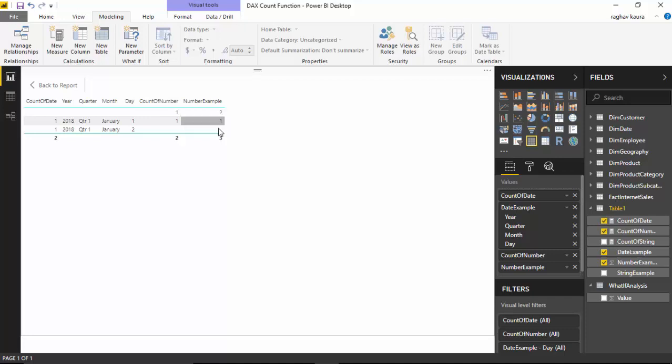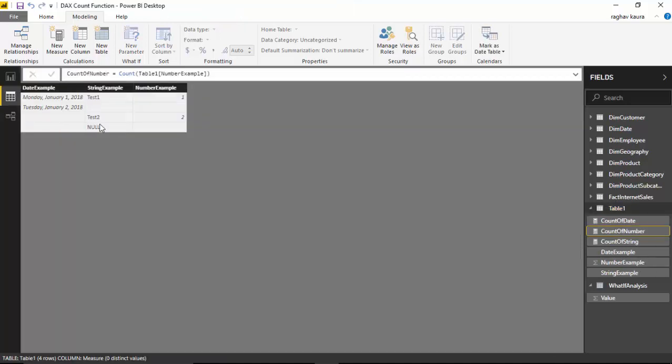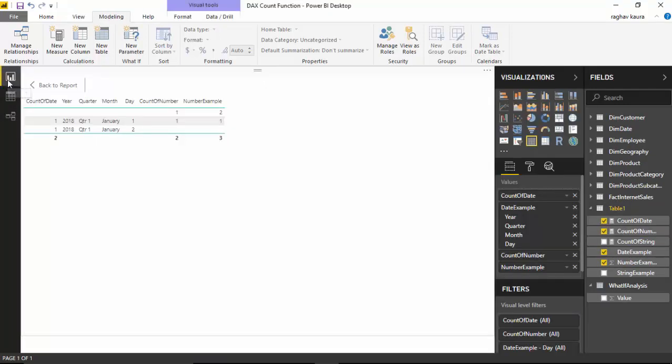Let us go back and see number example, 1 and 2, and there are two blanks.